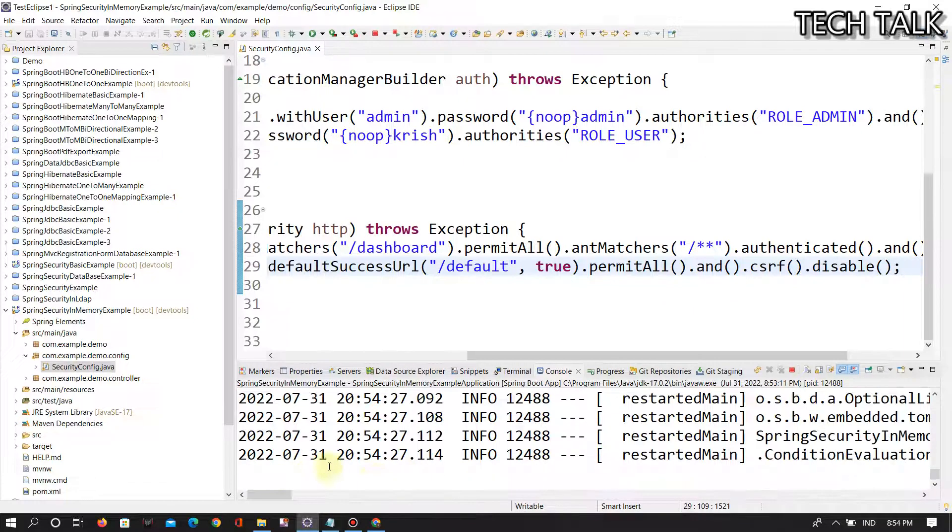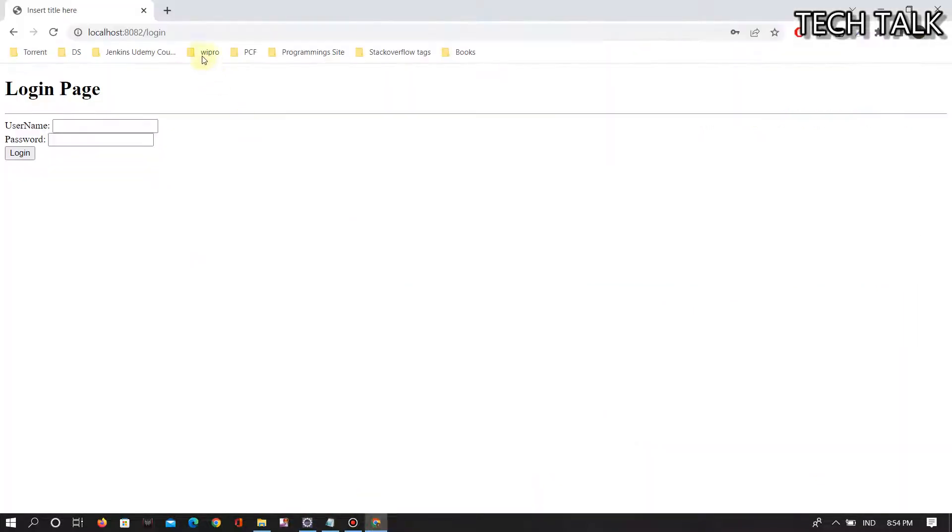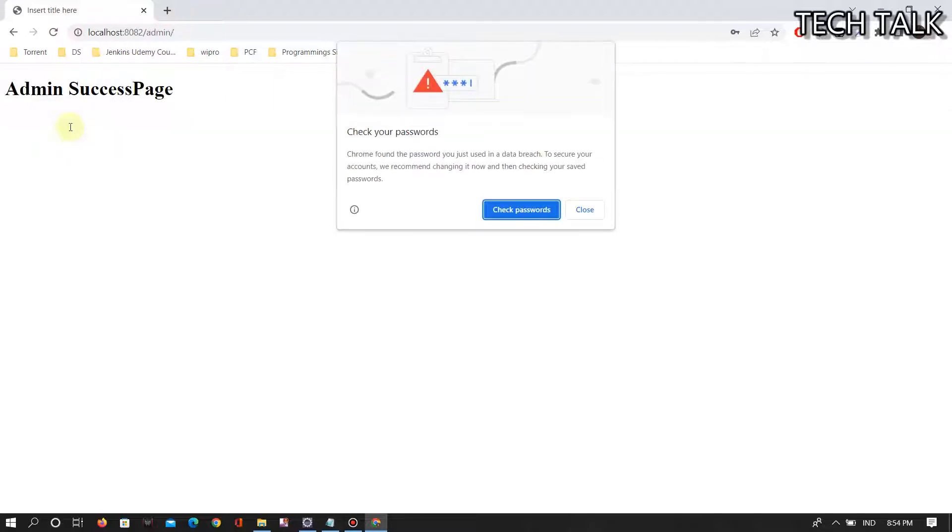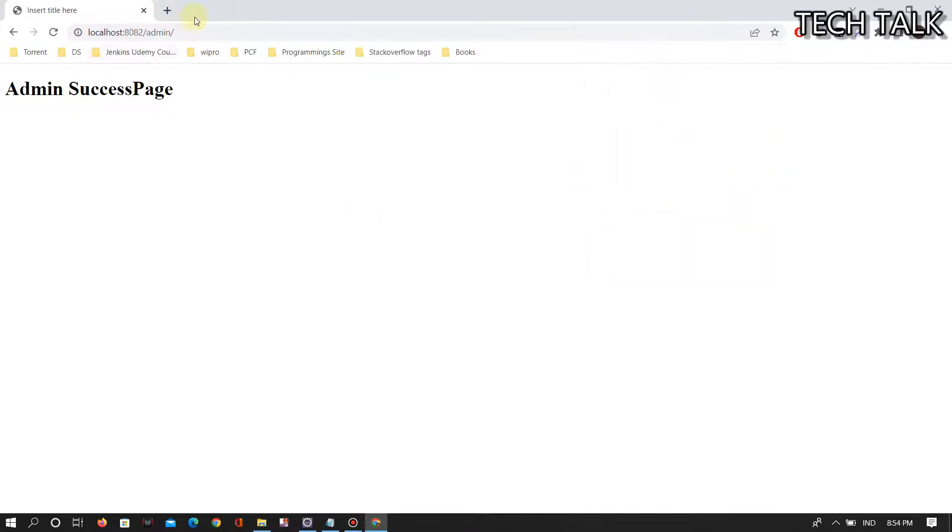If you give admin/admin, it will redirect to the admin access page.